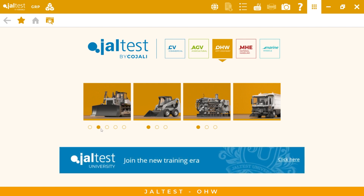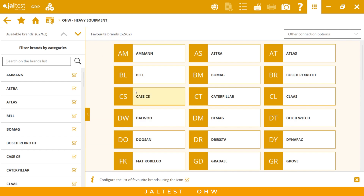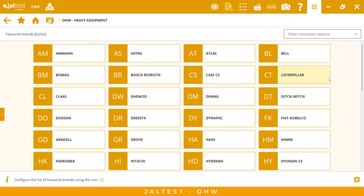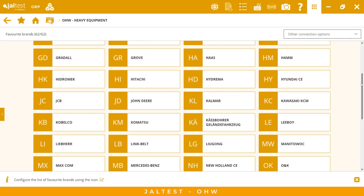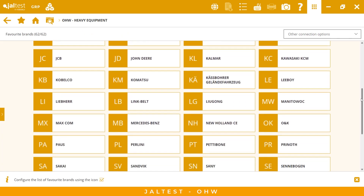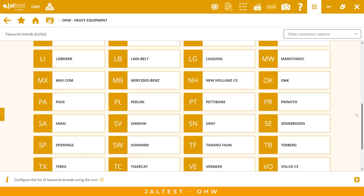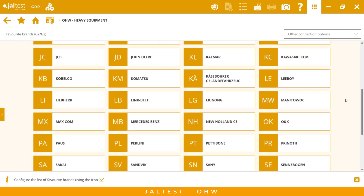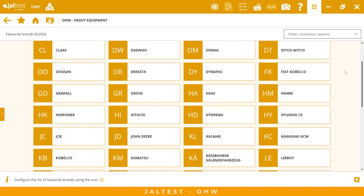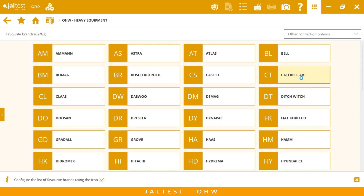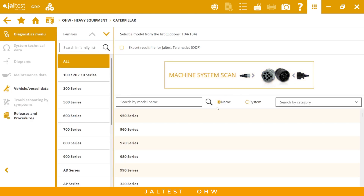We have different models here, and if we go inside we can find 62 different makes. We have really good coverage, as you can see. For this demo we are going to use Caterpillar because it's one of the most important makes for this kind of equipment. If we go inside, we have all the families and all the models.